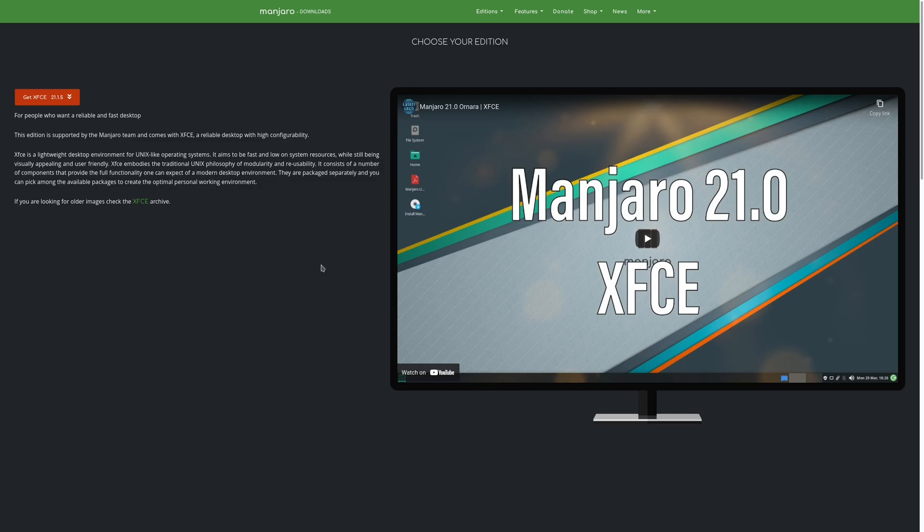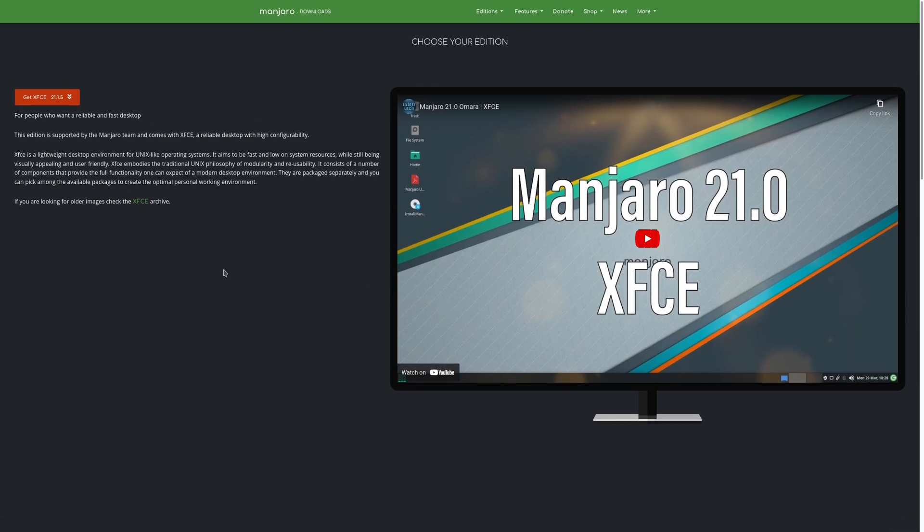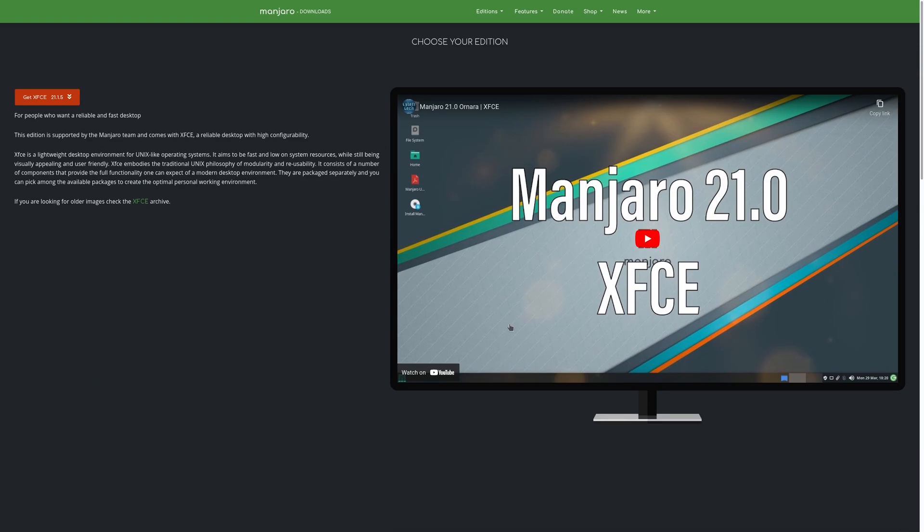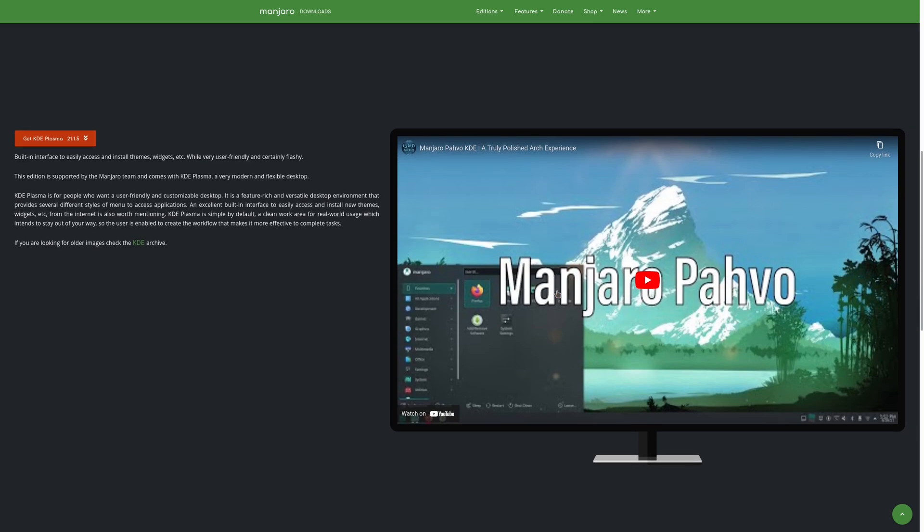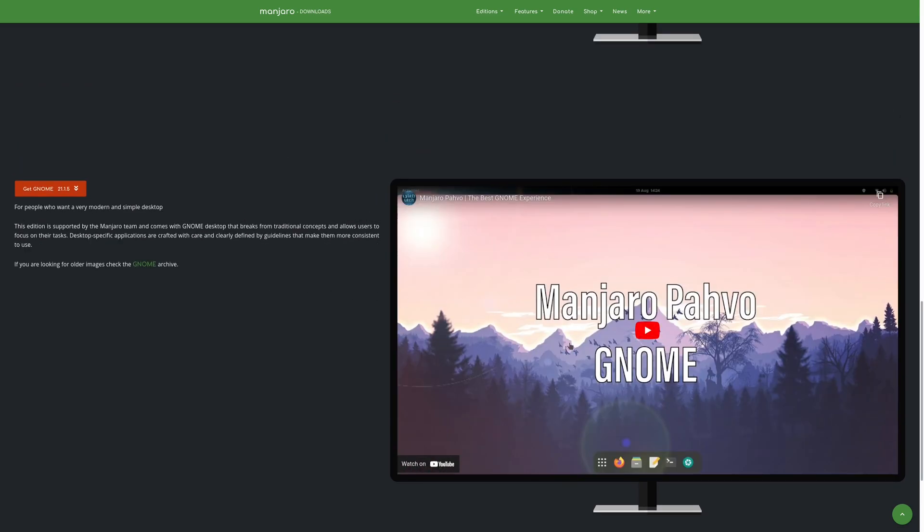XFCE I would describe as kind of Windows 7 like in terms of look and feel. KDE Plasma I would describe as kind of Windows 10 like in look and feel, and GNOME I would describe as kind of Mac OS like in look and feel, although I might be completely wrong on that. I've never used Mac OS.